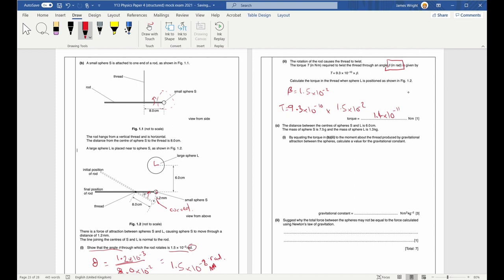The distance between centres of S and L is 6 centimetres, mass of sphere S is 7.5 grams, and mass of sphere L is 1.3 kilograms. By equating the torque to the moment produced by gravitational attraction, we can calculate the value of the gravitational constant G using moments.